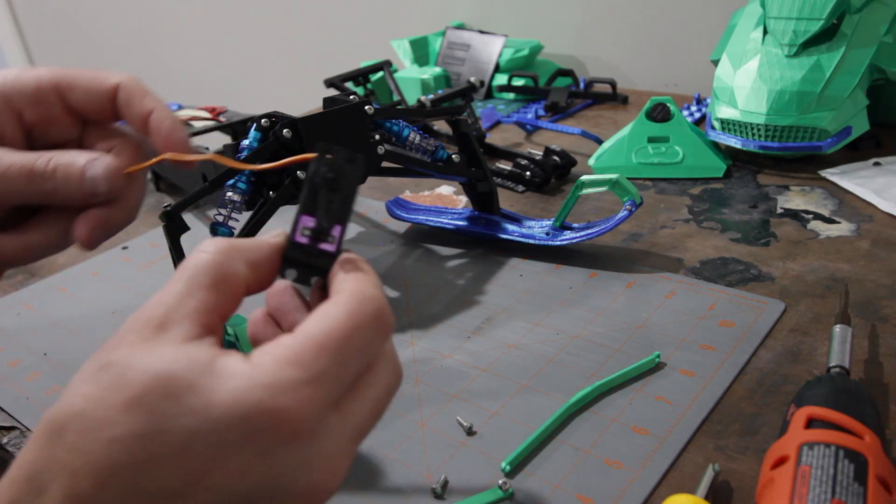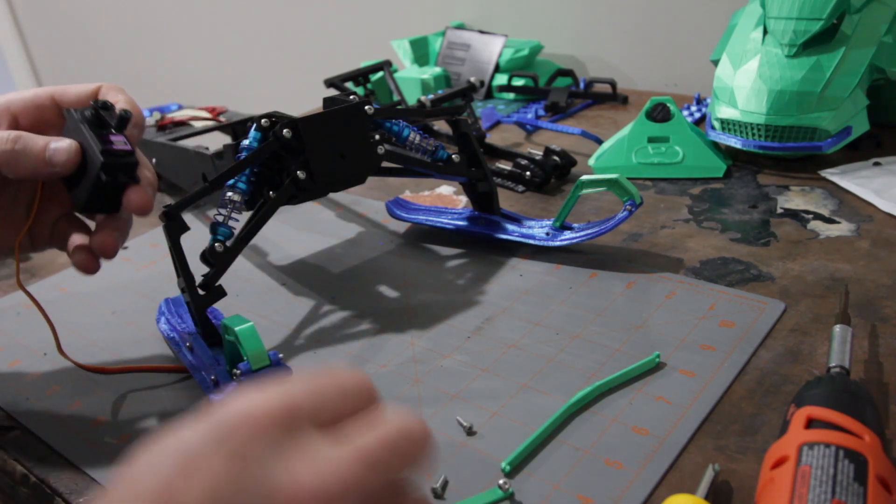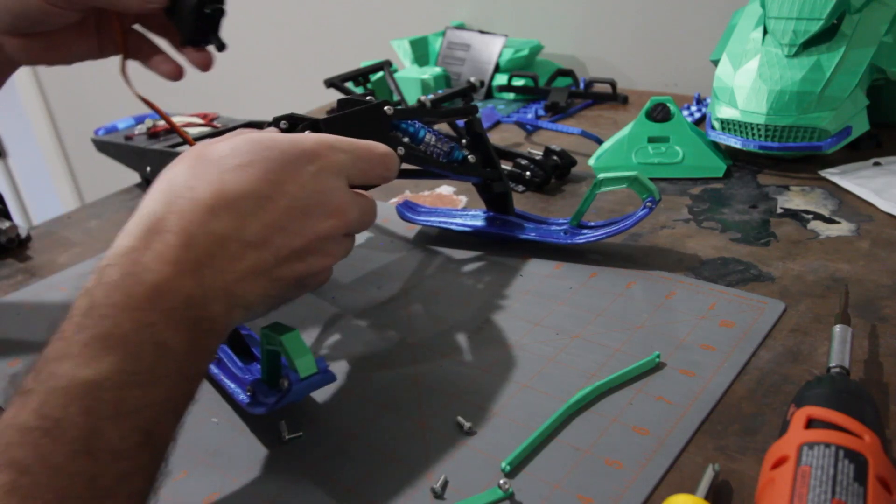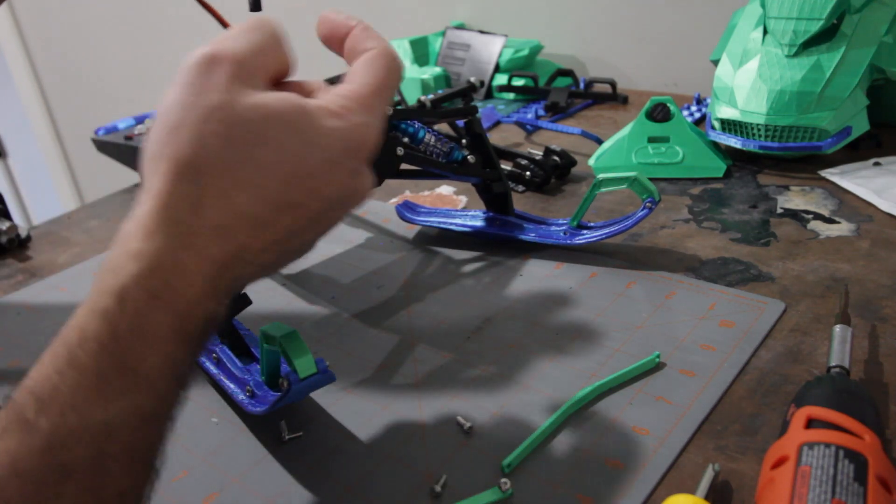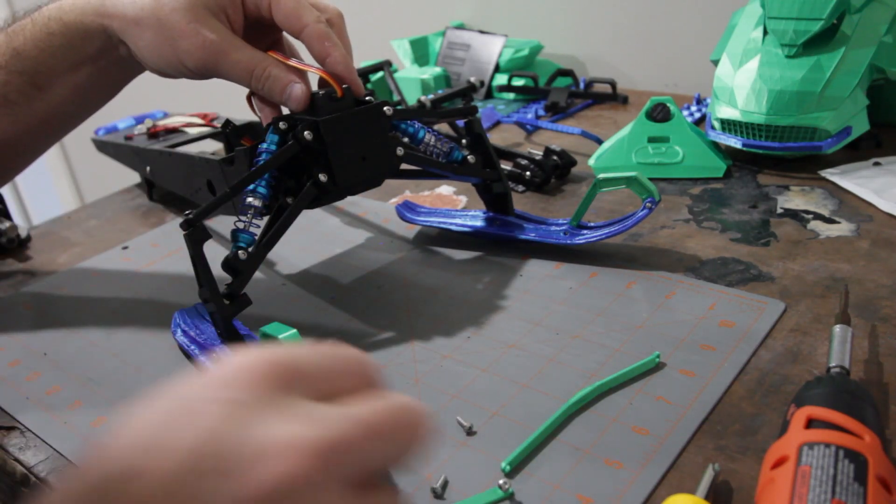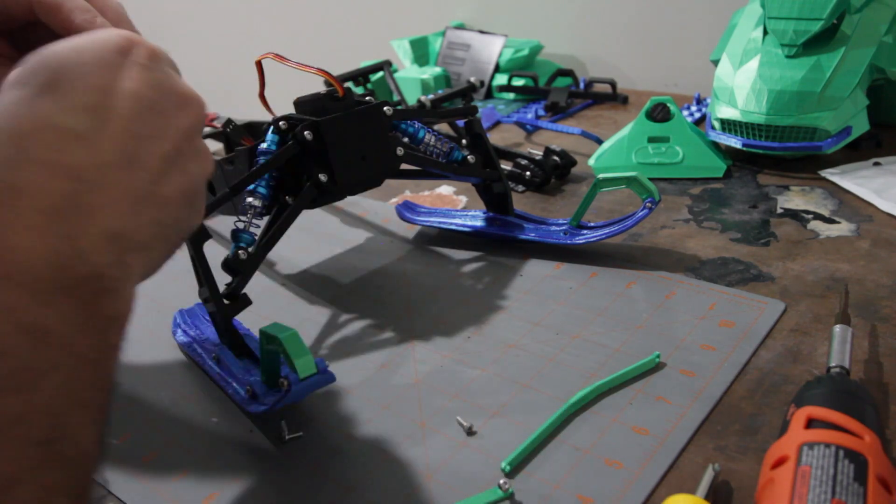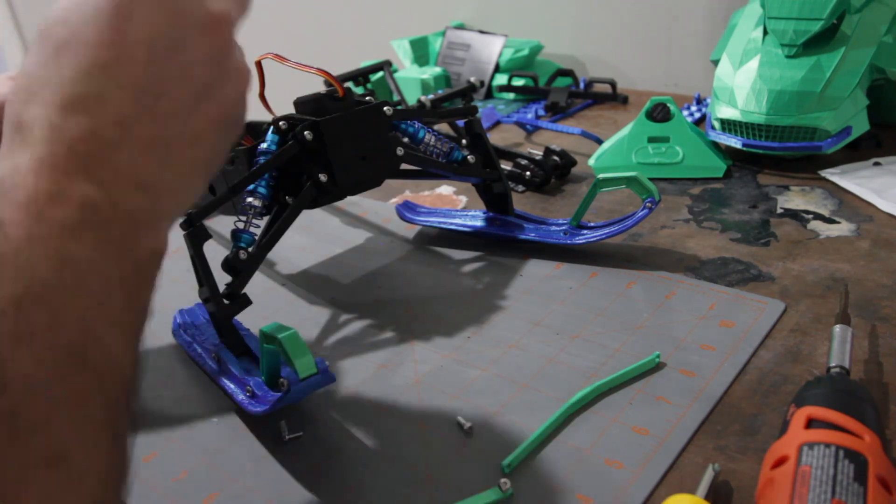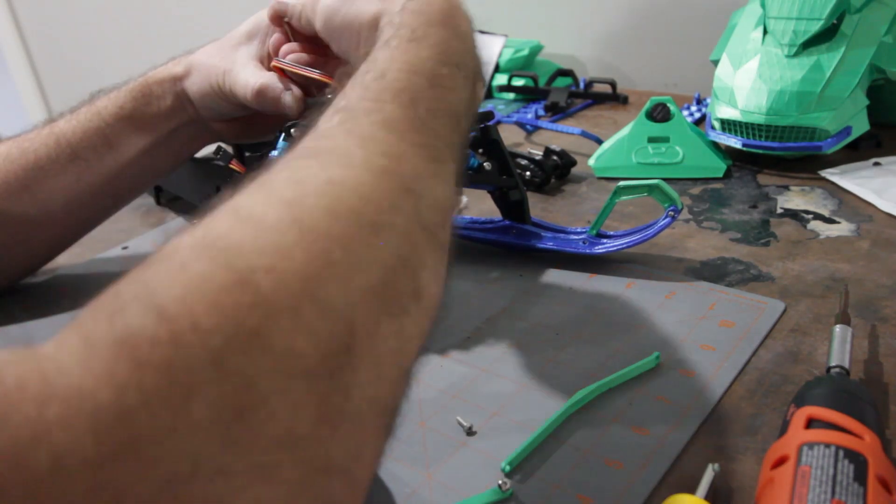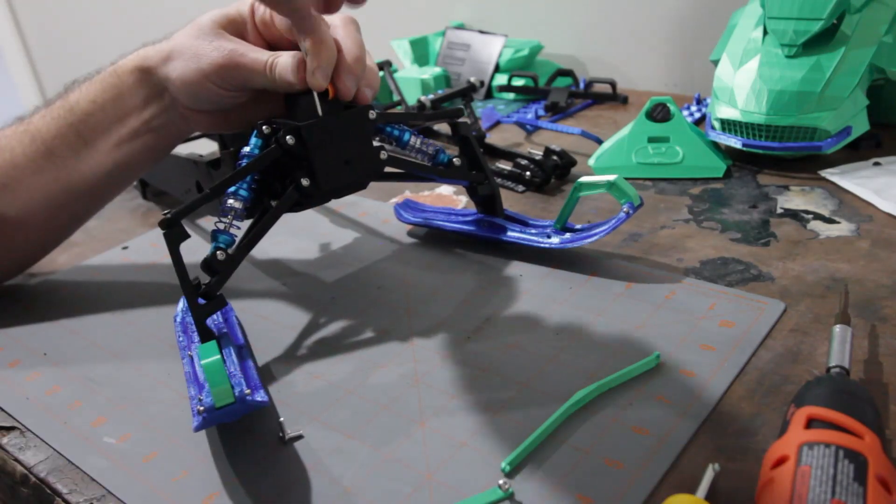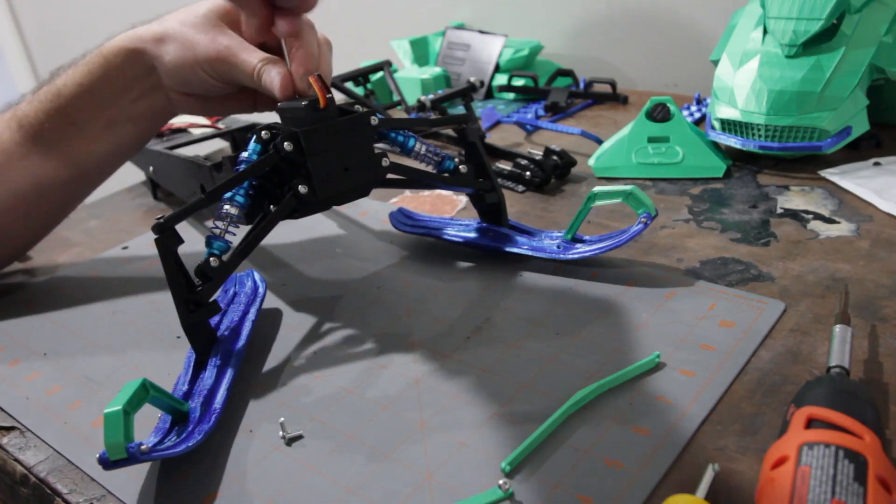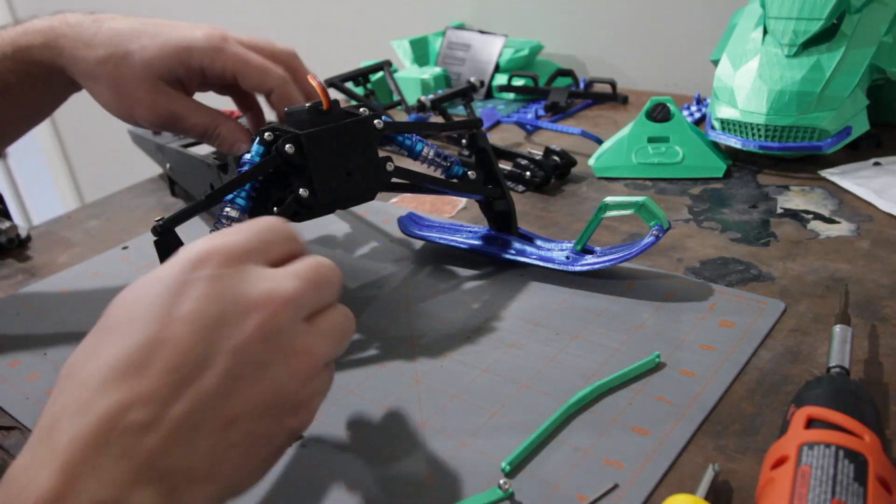All right, so with that on there, we can now place the servo in here and that will be with the arm going towards the back of the sled. There we are.